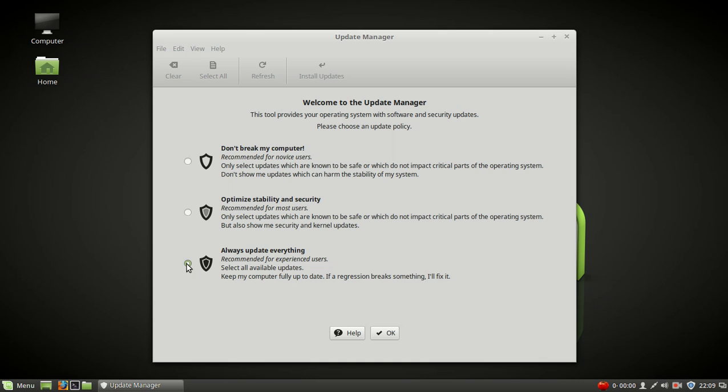The bottom one, always update everything. Recommended for experienced users. Select all available updates. If a regression breaks something, I'll fix it. Okay.